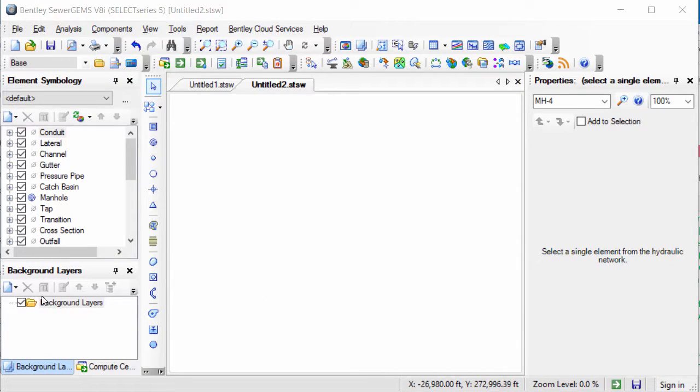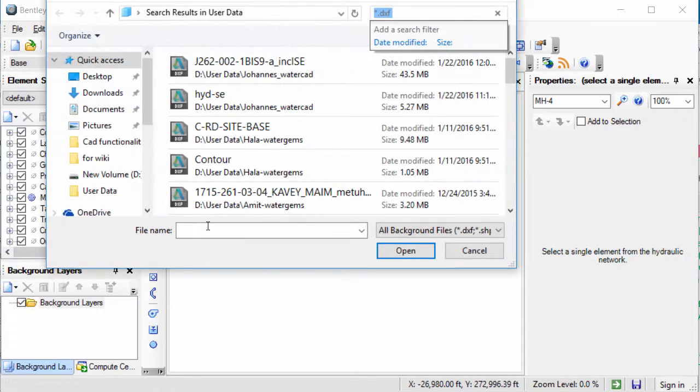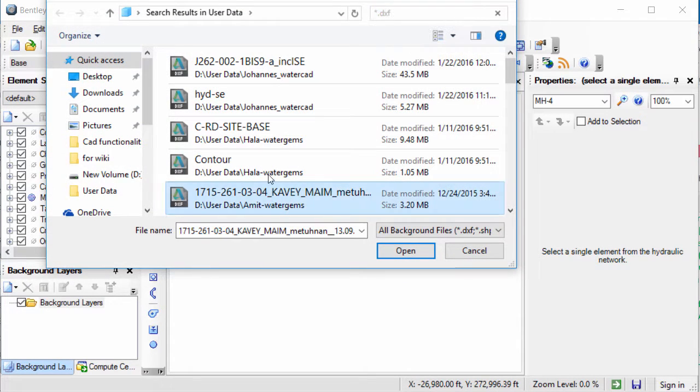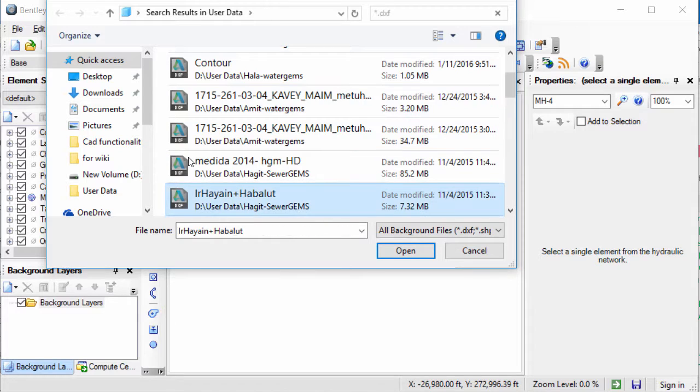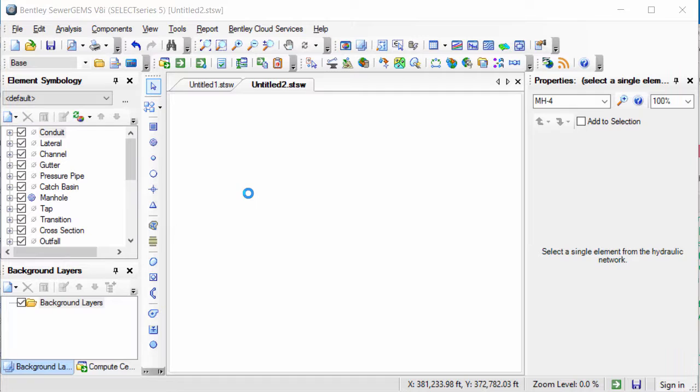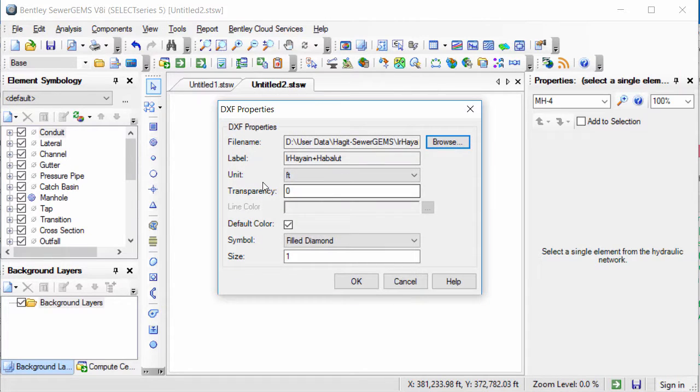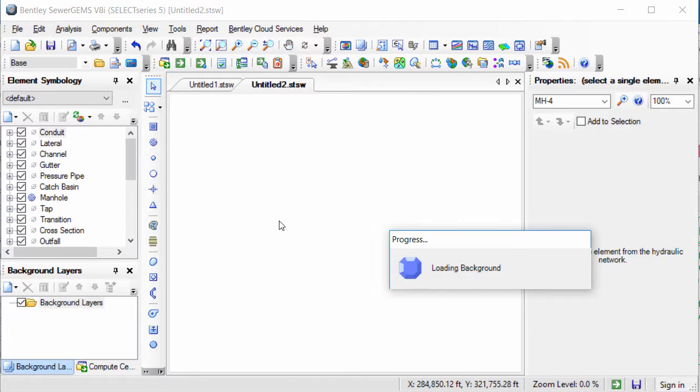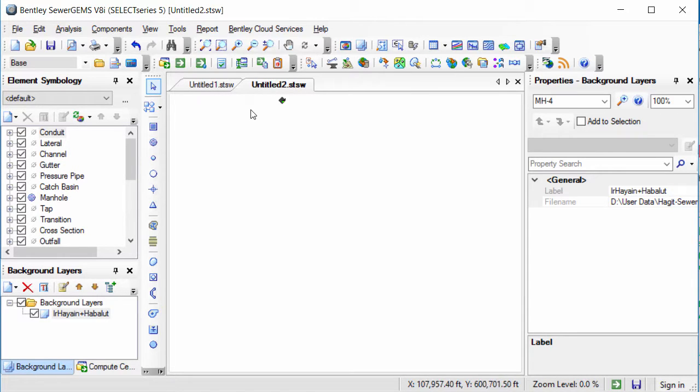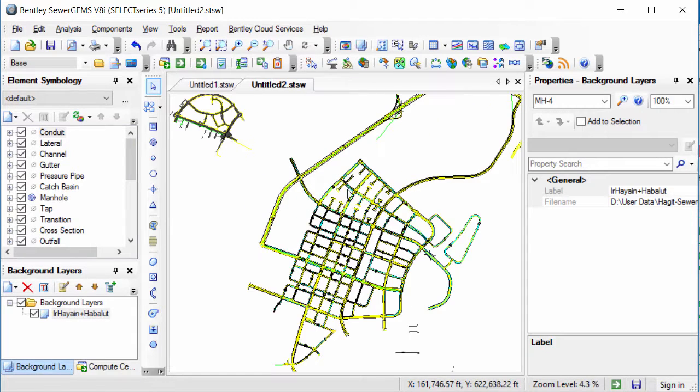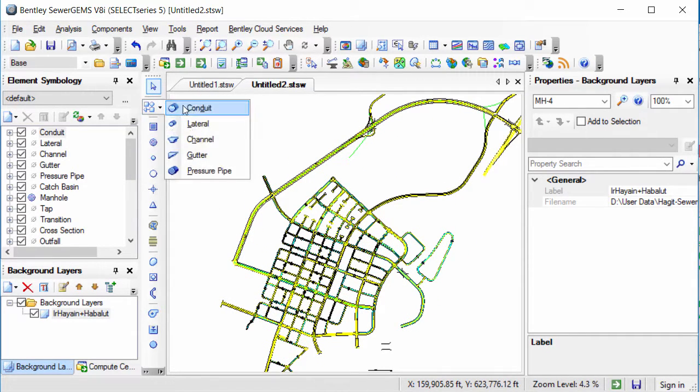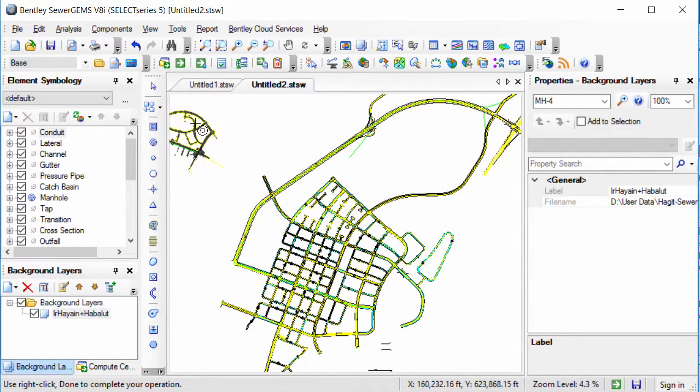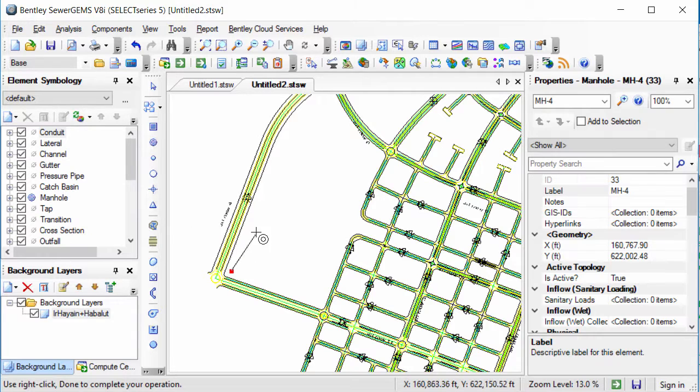Suppose I want to apply a new file in the background. I will go to New File and select the file. Suppose I am selecting this DXF file, click on Open. Specify the properties here like the Unit, Default, Color, etc. Click OK. Now this DXF file has been imported in the background. I can easily trace over my network on this background or the DXF file like this.